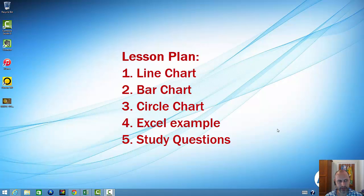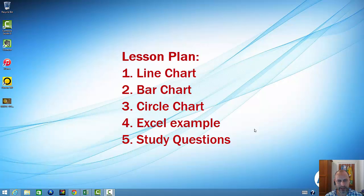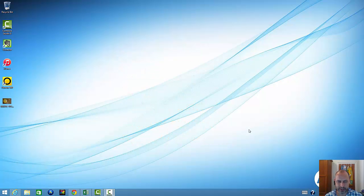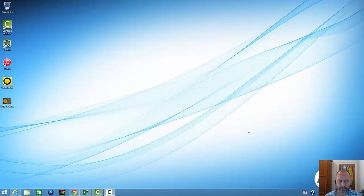I'm then going to take you to Excel, show you how to do those simply, and also at the same time I'm going to outline for you how to interpret some of these charts, how to avoid some of the pitfalls of interpretation so that you can better represent them in any management forum that you use them for.